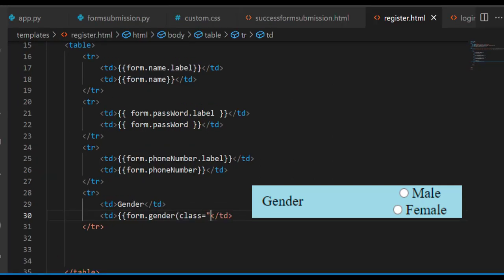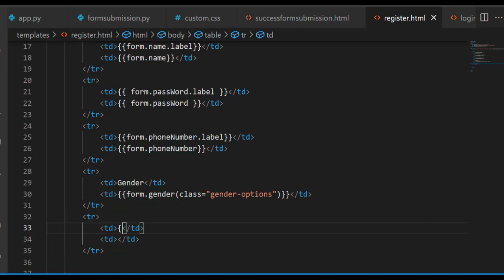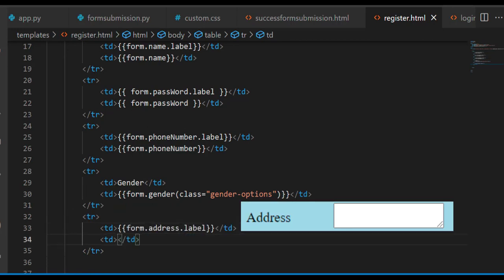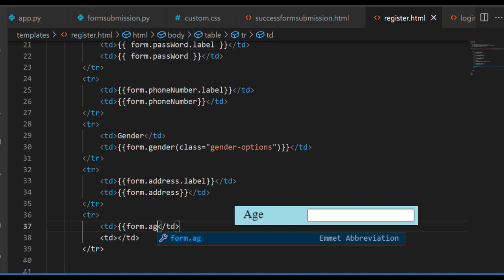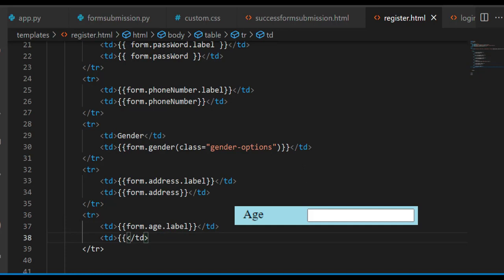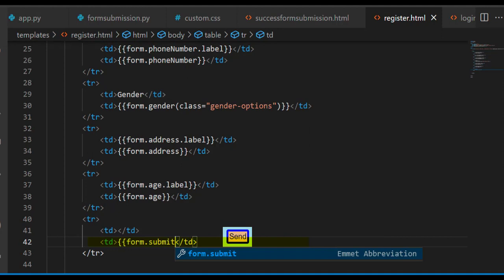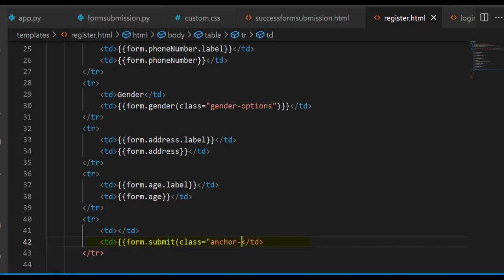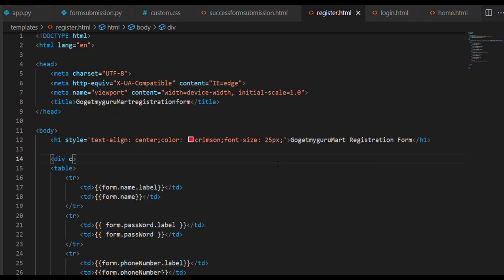In future I may use a CSS file with this HTML file. For address, write form.address.label and form.address. For age, write form.age.label and form.age. For the submit button, write form.submit. For the submit button also I may use a CSS file, so I'll take class equal to 'anchor-button'. We'll wrap the table tag in a div tag with class equal to 'table-section'.